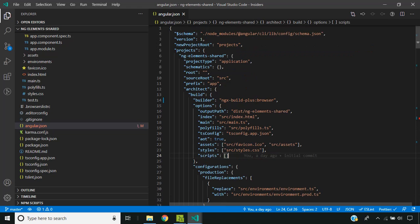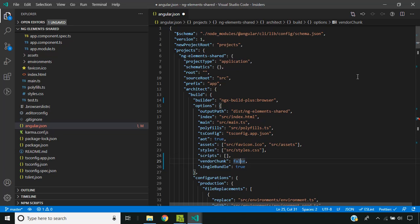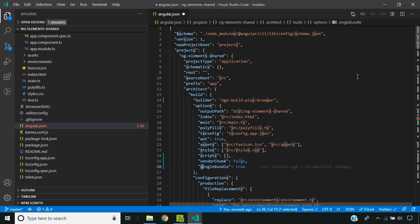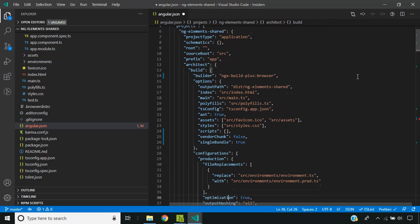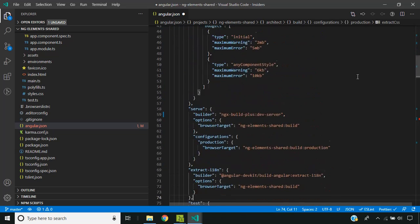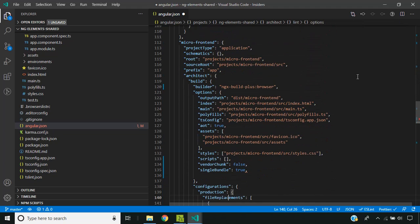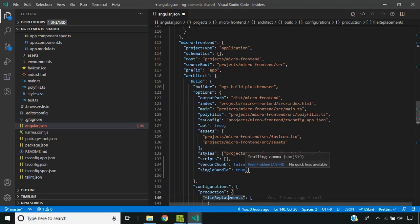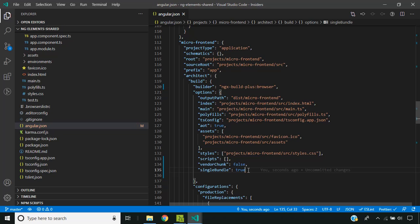Now let's add two more options to our build steps in both applications. One is vendor chunk set to false, so that the vendor.js bundle will not be created and will be part of the main.js file itself. And as we saw earlier, single bundle true is the option which removes the polyfill as well as the runtime. I have added it for the main application and now let's add it for the micro frontend as well.